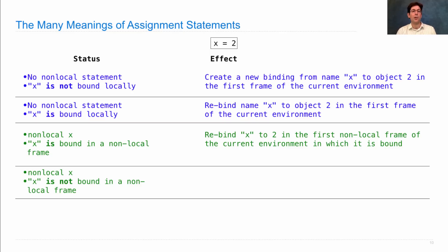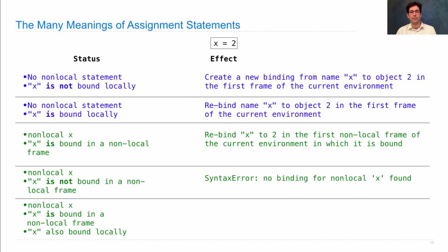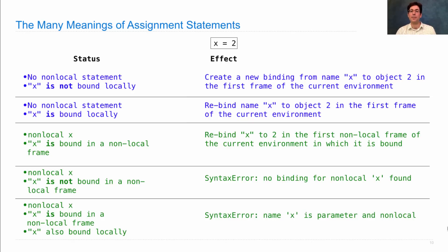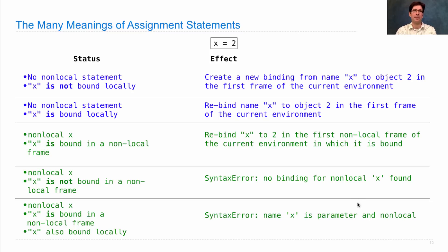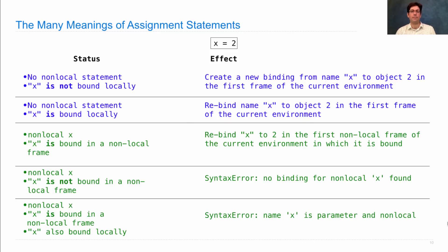If non-local x is declared, but x is not bound in a non-local frame, then you get a syntax error. The error message will say no binding for non-local x found. If a non-local x statement occurs, x is bound in a non-local frame, but it's also bound locally, which is not allowed, then you get a different syntax error that says the name x is a parameter and non-local. The exact text of these errors will change over time with different implementations of Python, but they correspond with the two conditions that we saw on the last slide. X must already be bound, but it cannot be bound in the current frame.